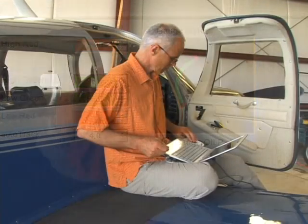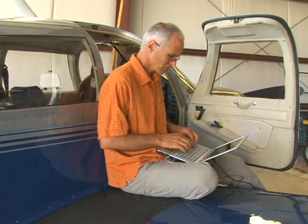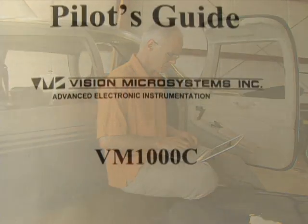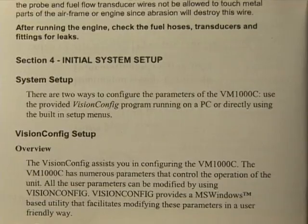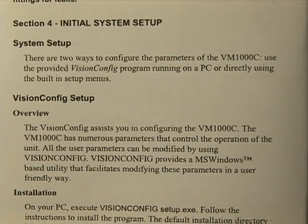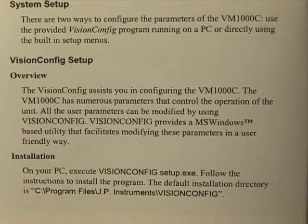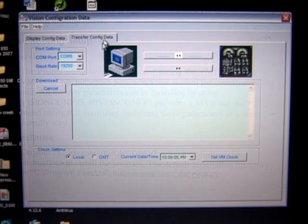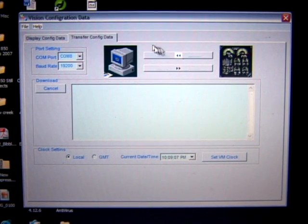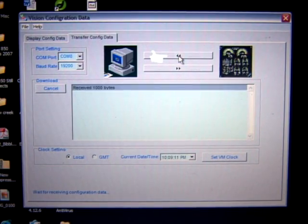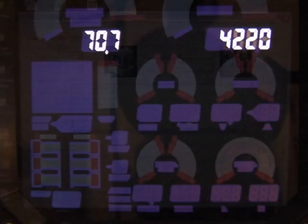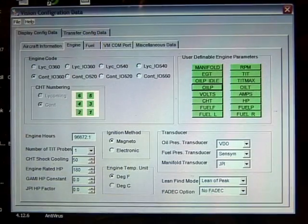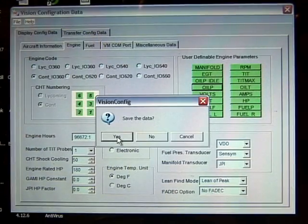Install the Vision Config software onto your laptop PC and start the program by following the instructions in the VM1000C pilot's guide. The download mode transfers the configuration data from the VM1000C to your PC. Click the Start button; the window will display the number of bytes received. Save the configuration data in a file at the completion of downloading.